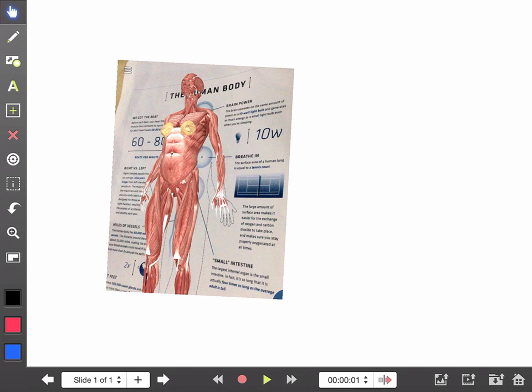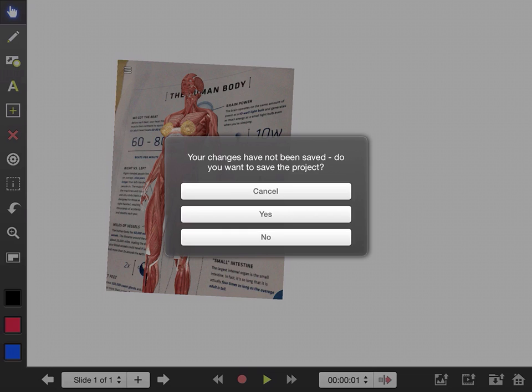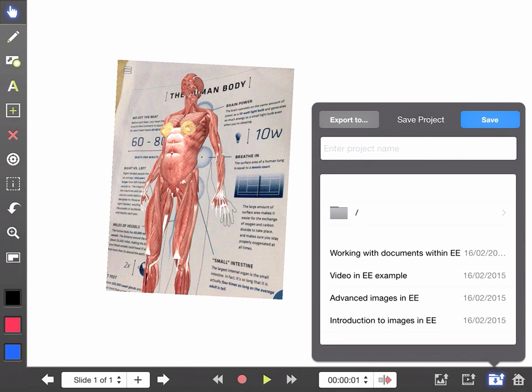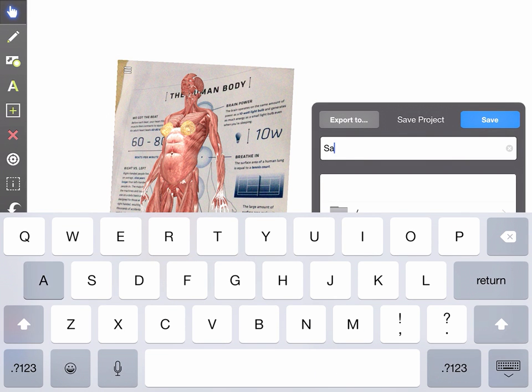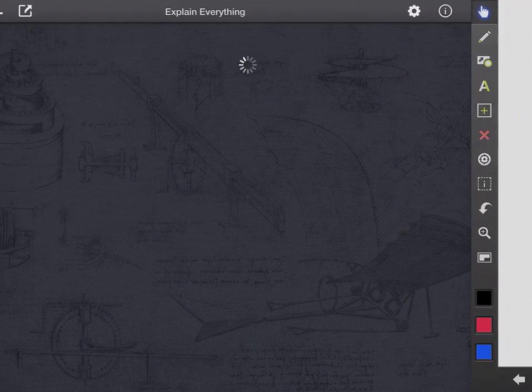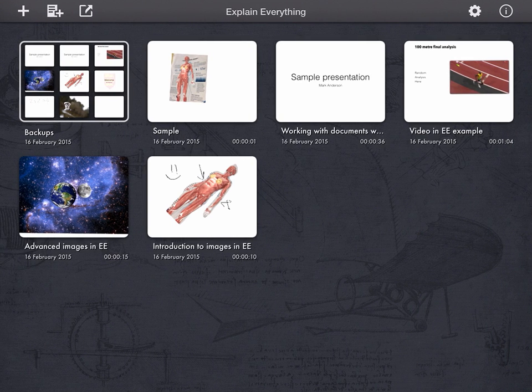When we go back out to our home page by tapping home in the bottom right hand corner, it asks us if you want to save the project. And we hit save, and we can give it a project name there, and I'll just call this sample for argument's sake.